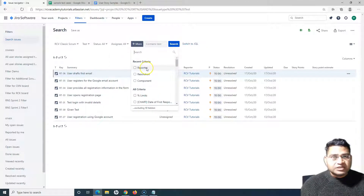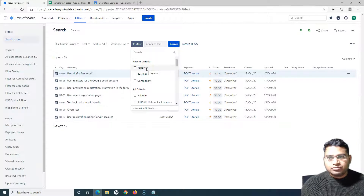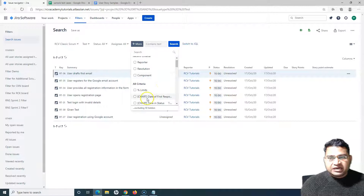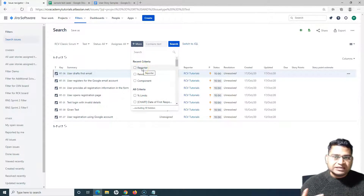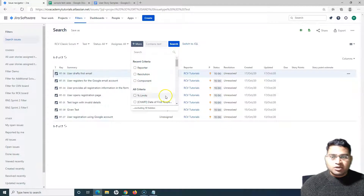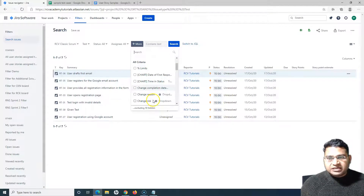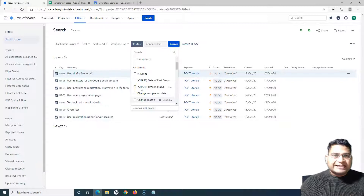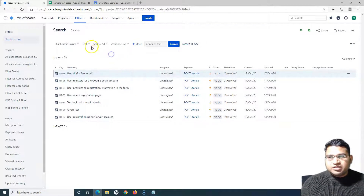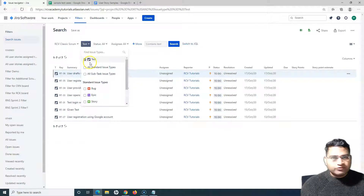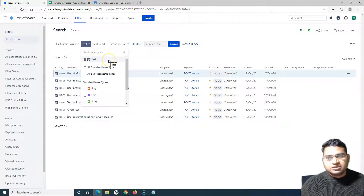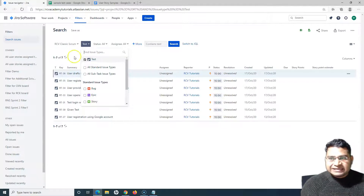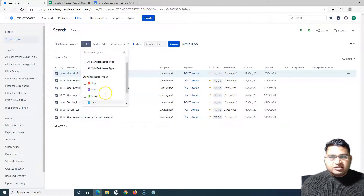Similarly, you can filter test cases based on assignee. There are many more options — if you click 'More', you get additional criteria such as reporter, resolution, component, change region, or change risk. This is very similar to searching any other issue type in Jira. The only difference here is that you are focusing specifically on the test issue type.